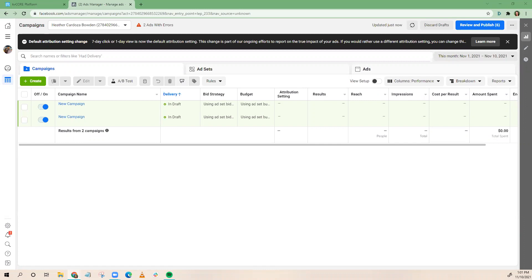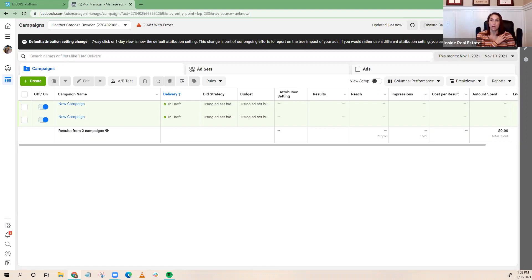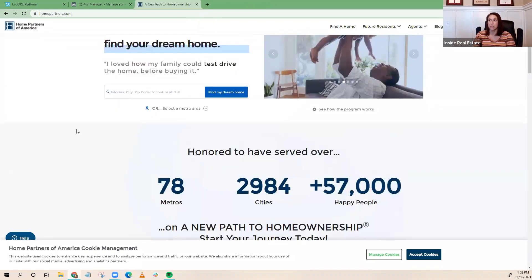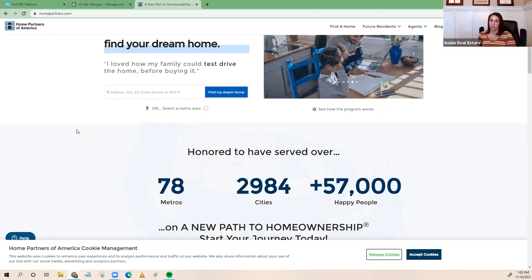If you have any questions, feel free to chat those in or raise your hand. We actually had a request on making Facebook ads for things that were not specific to listings, such as programs like a lease-to-own program, a zero down program, or things like that — maybe with a third party partner or lender. One of those would be like Home Partners of America, which is like a rent-to-own situation. There are also things like Homes for Heroes for military or first responders. What I get asked a lot is: how do I run an ad for something like that?